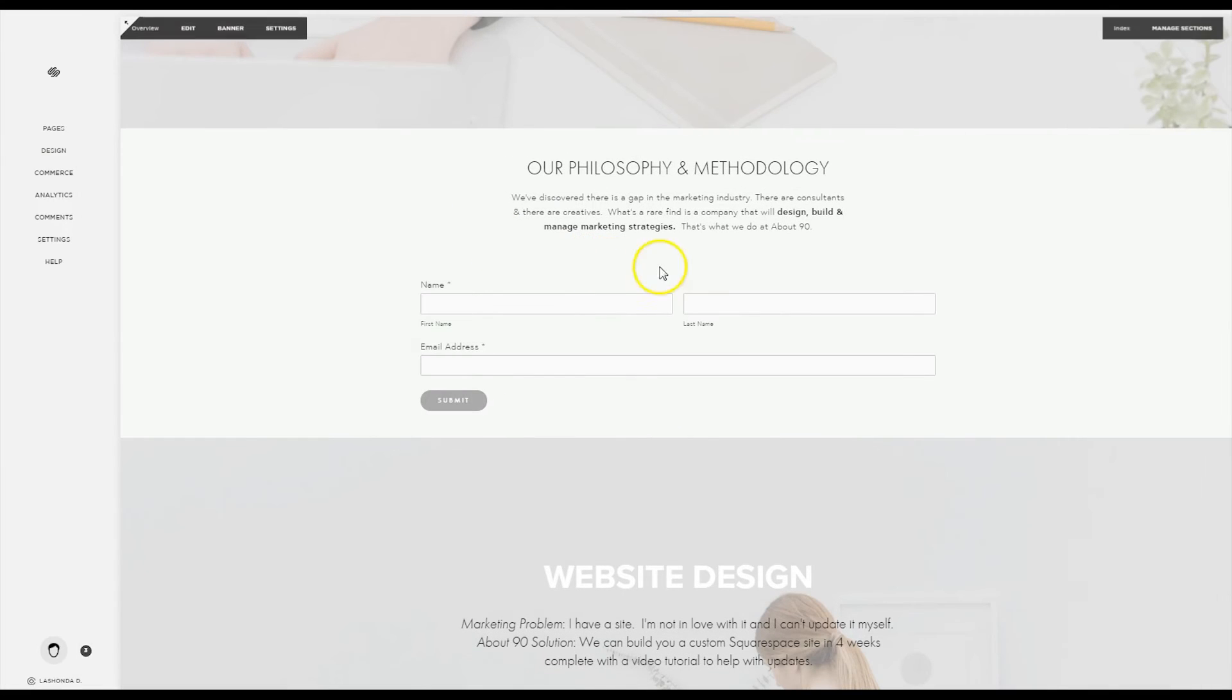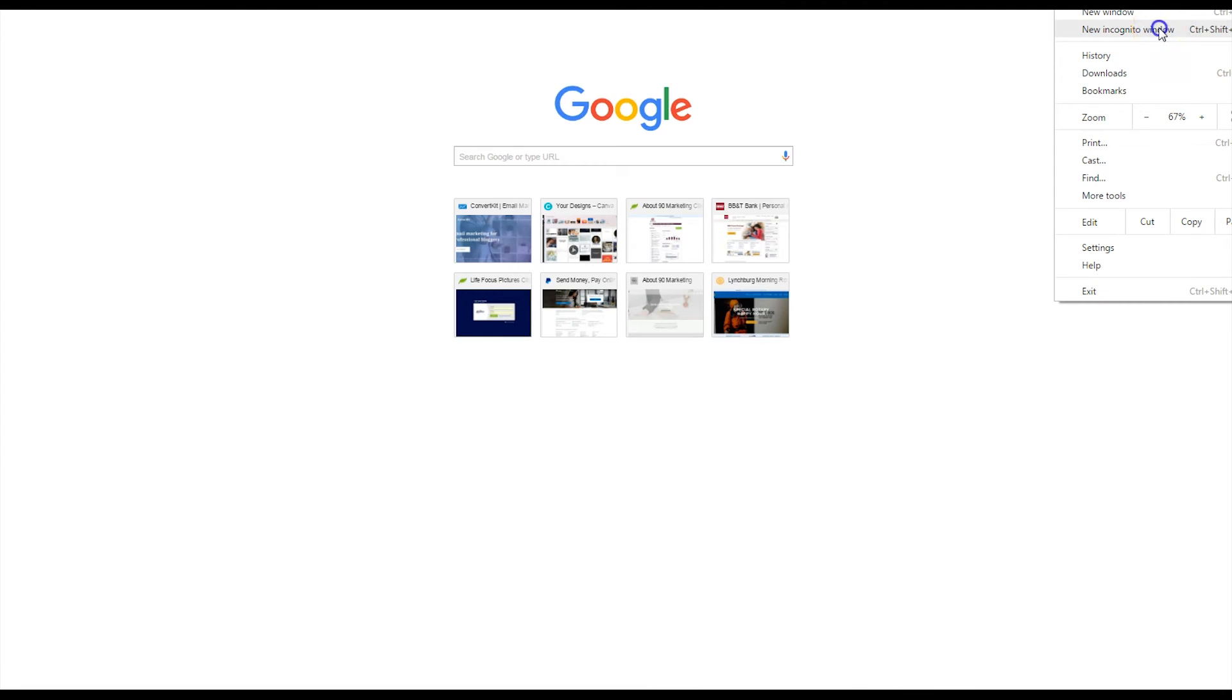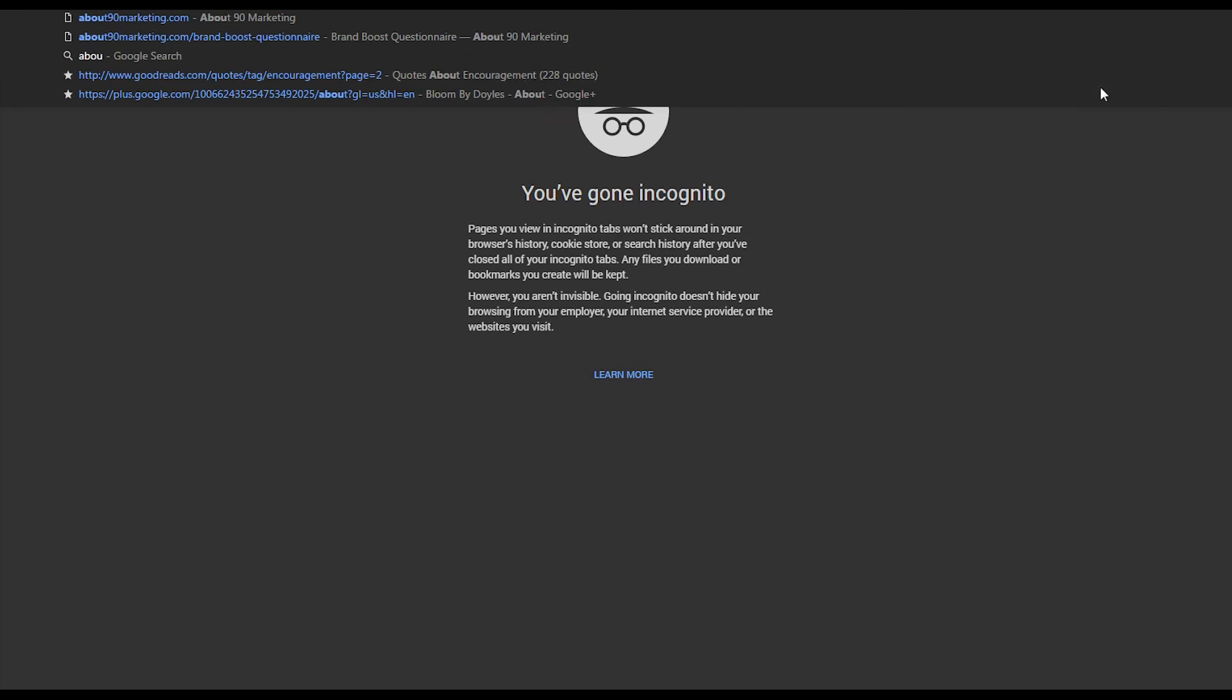The last thing we're going to do is go ahead and test this out and I would recommend test your forms before you drive traffic to them. Again we're going to do that incognito window.